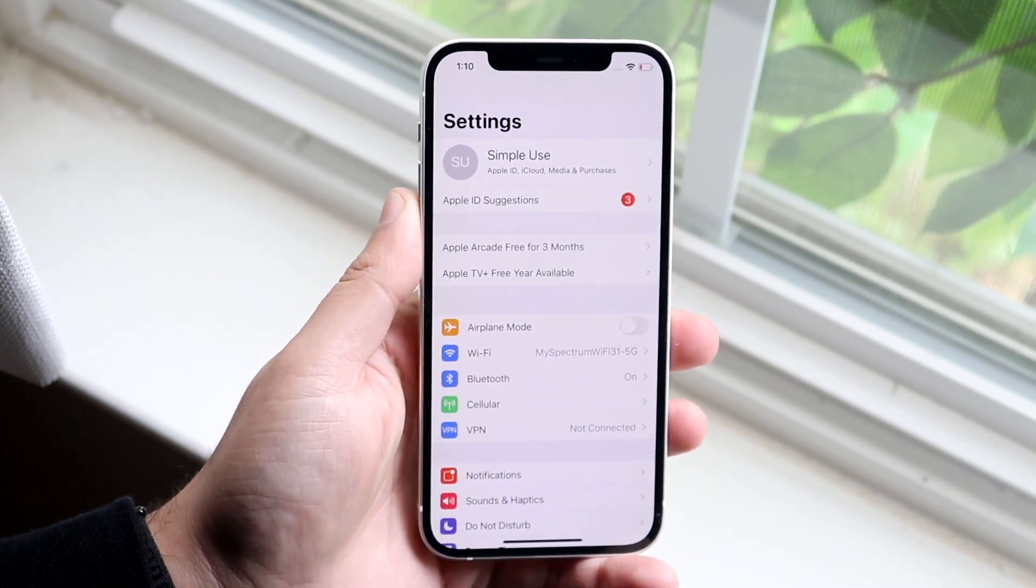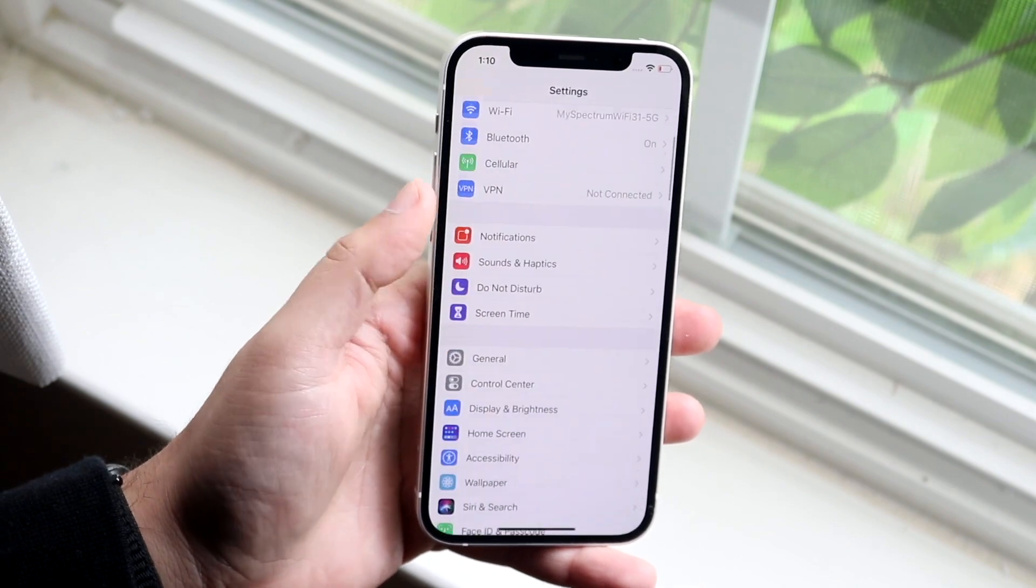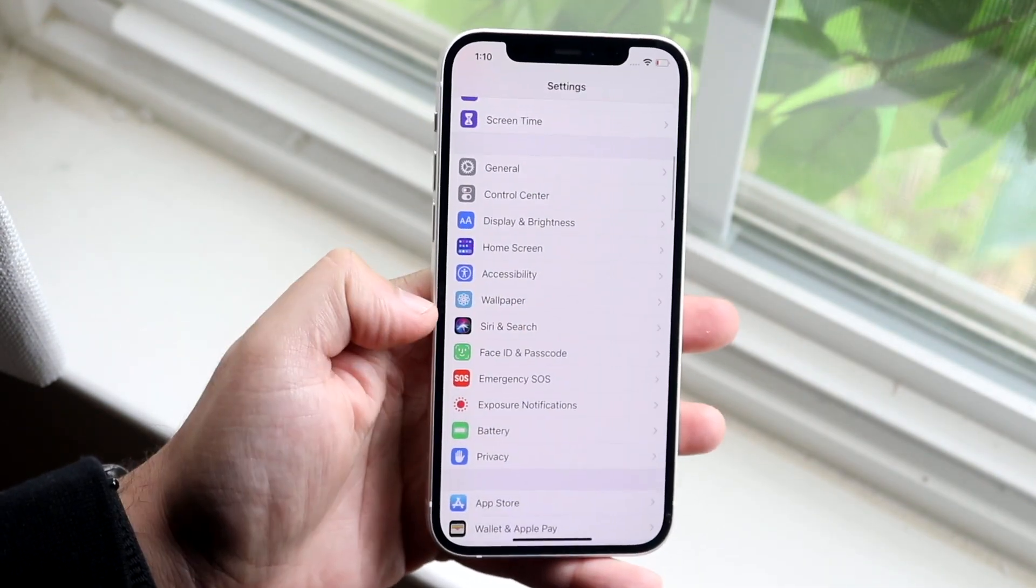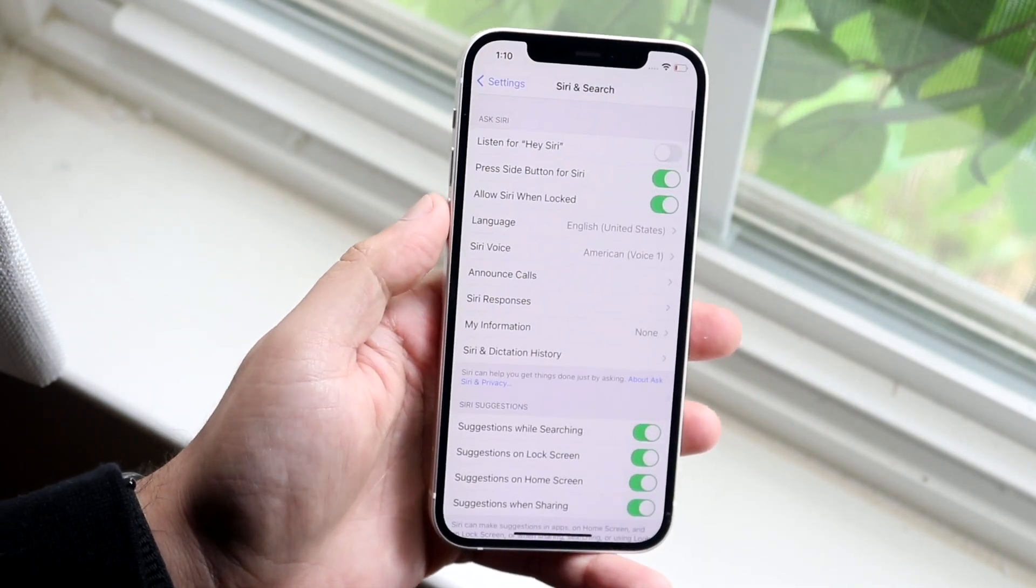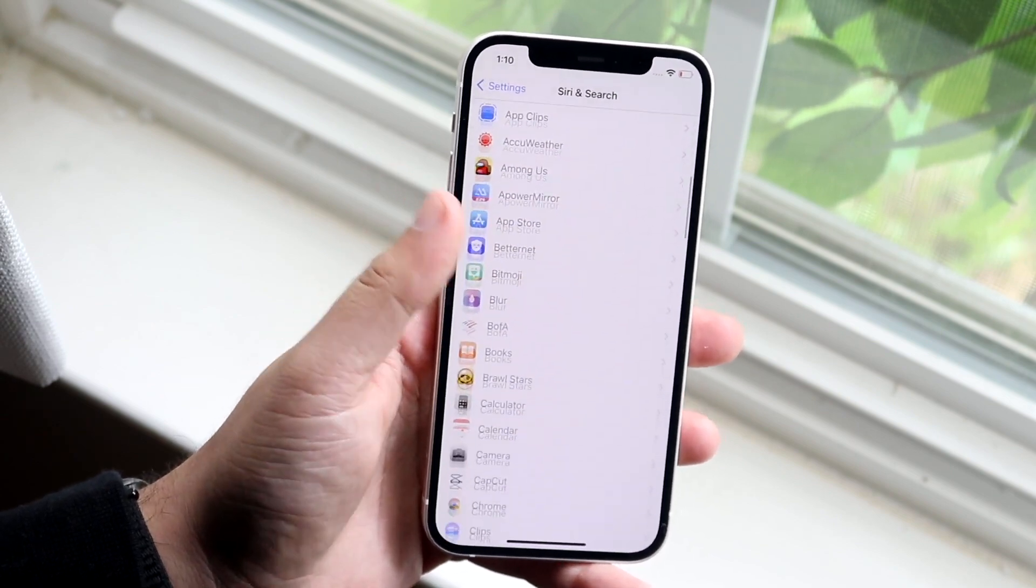The first thing you want to do is make your way over to your settings page. You want to scroll down until you see Siri & Search which is right here. So you want to click on there and you'll see a ton of different Siri settings.